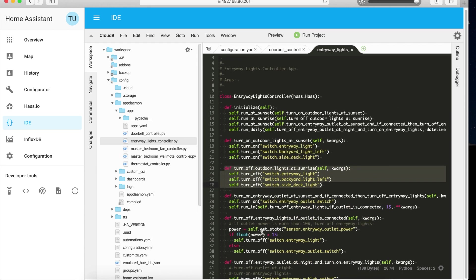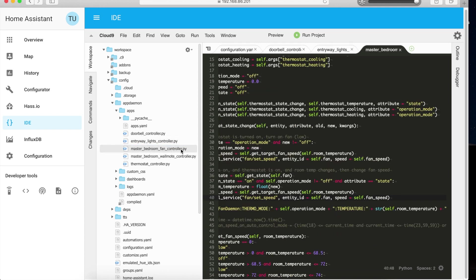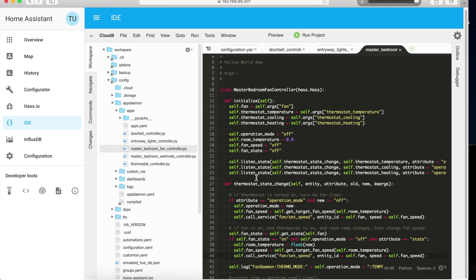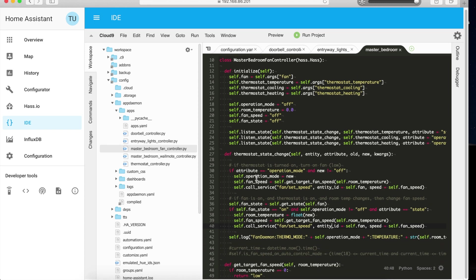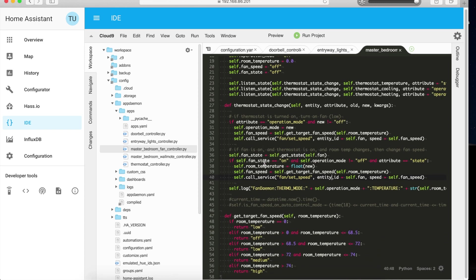It's all automated. I know it doesn't take much to manually switch on or off at 10:30 at night, but hey — if a computer can do it for you, then why not.